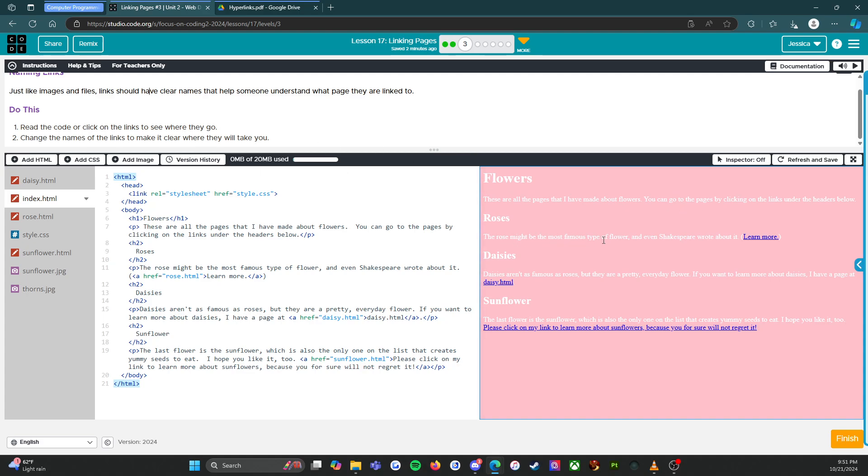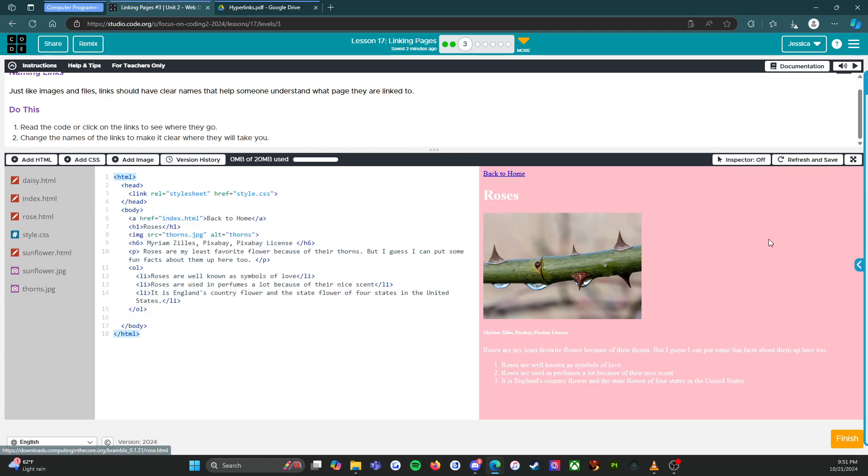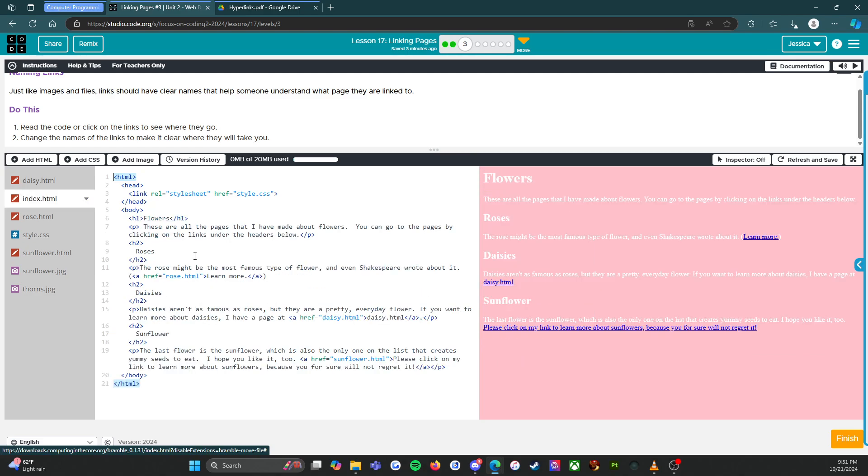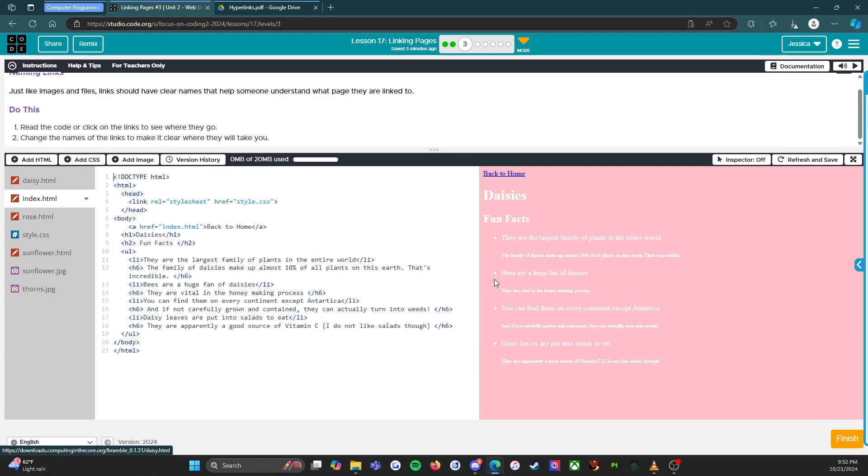The rose might be the most famous type of flower, and even Shakespeare wrote about it. Learn more. Okay, so roses. All right, we're gonna head back to the index. All right, daisies. Daisies aren't as famous as roses, but they are pretty everyday flower. If you want to learn more about daisies, I have a page at daisy.html.